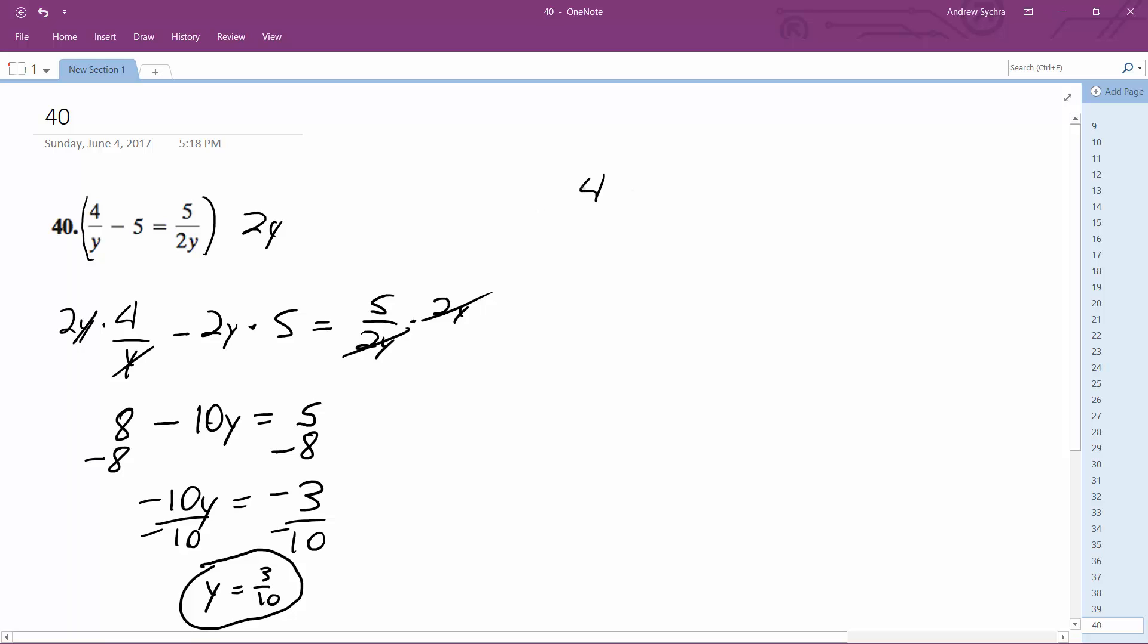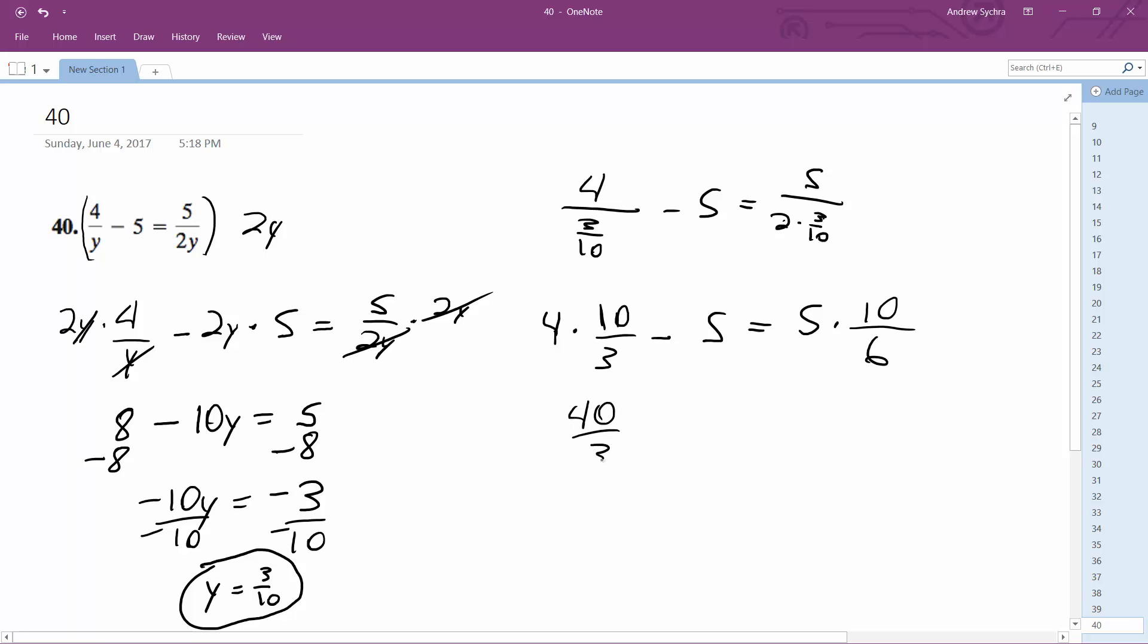Alright, so 4 over 3 over 10 minus 5 is equal to 5 over 2 times 3 over 10. Alright, so 4 same thing as 4 times 10 over 3 minus 5 is equal to 5 times 2 times 3, 6. And then reciprocate this, so 10 over 6. So we get 40 over 3 minus 5 is equal to 50 over 6.